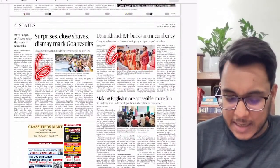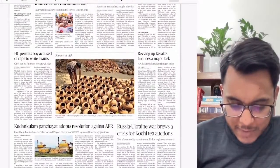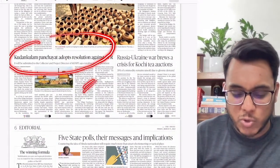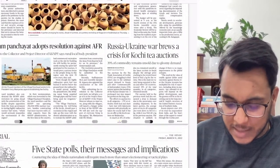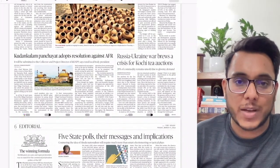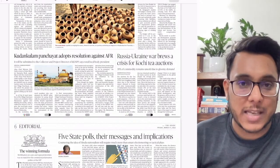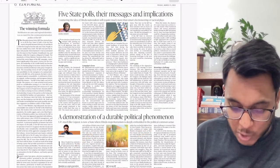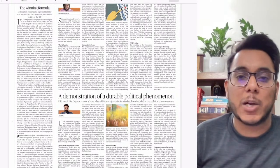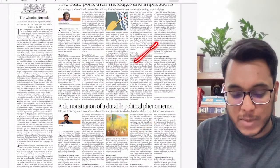Moving further — the Kudankulam panchayat adopts a resolution against AFR, and there's an article on Russia-Ukraine war brewing a crisis for Kochi tea auction. Kochi tea is popular in Ukraine, so tea exporters are facing problems. The editorial page mainly discusses assembly results and how Hindu majoritarianism is now deeply embedded into India's political system.